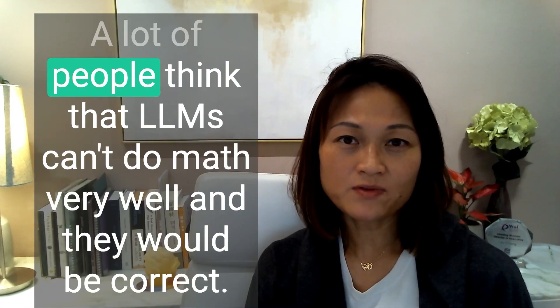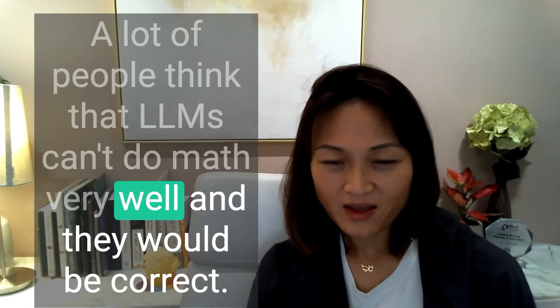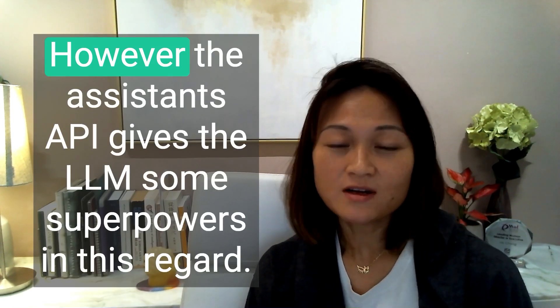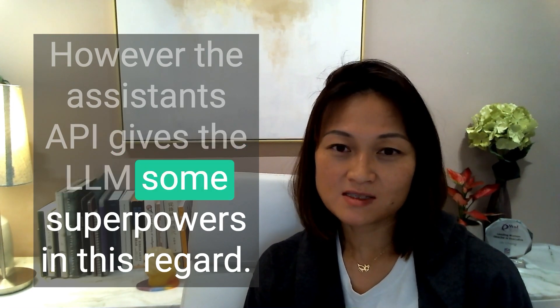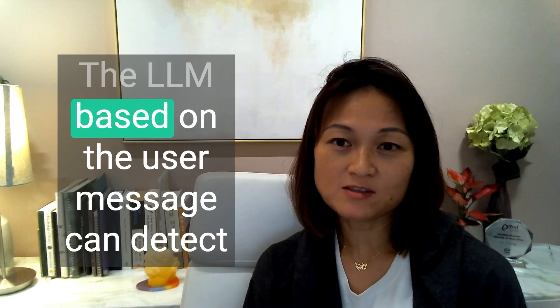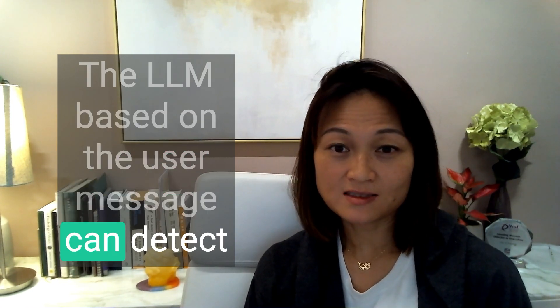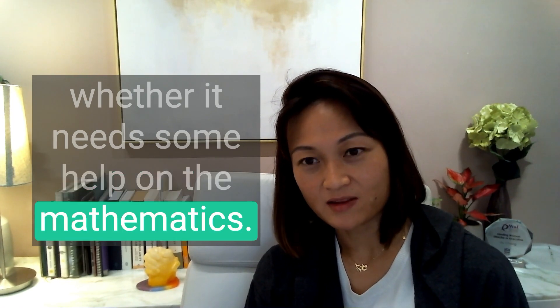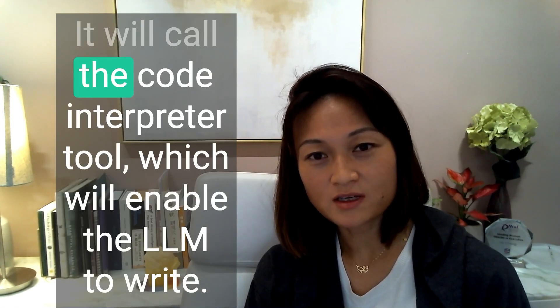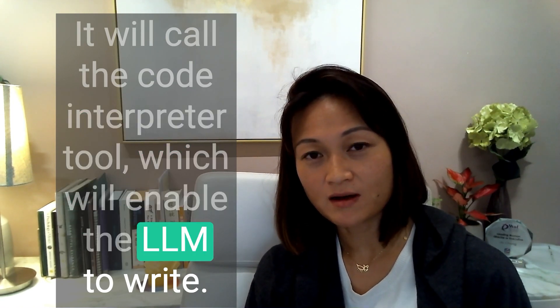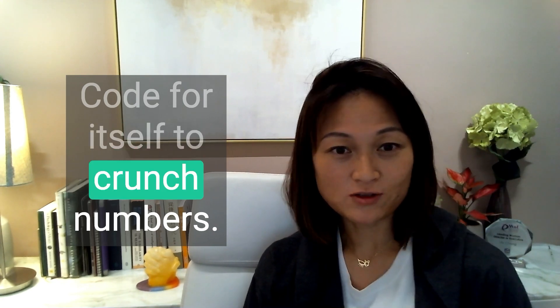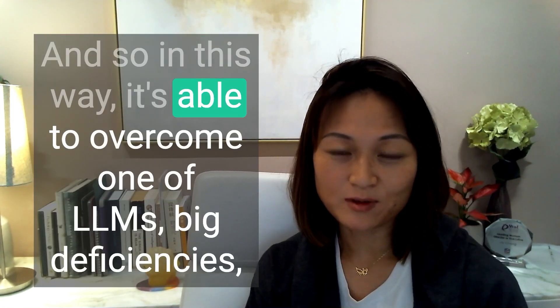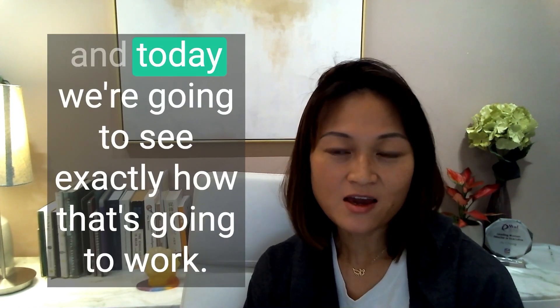A lot of people think that LLMs can't do math very well, and they would be correct. However, the Assistance API gives the LLM some superpowers in this regard. The LLM, based on the user message, can detect whether it needs some help on the mathematics. And if it does, it will call the Code Interpreter tool, which will enable the LLM to write code for itself to crunch numbers. And so in this way, it's able to overcome one of LLMs big deficiencies.